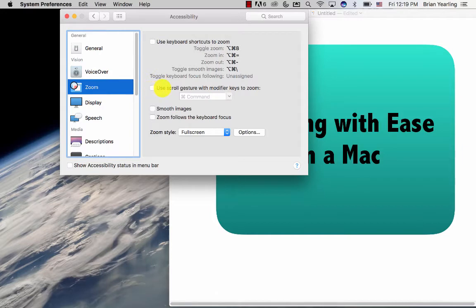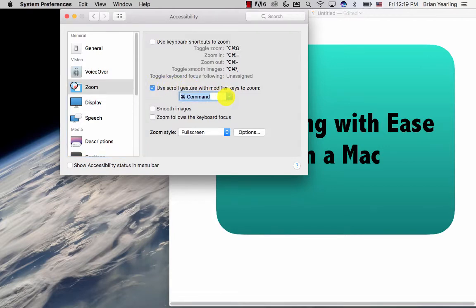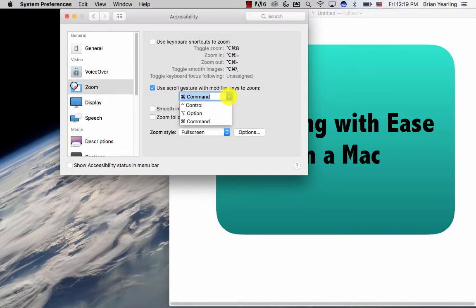Yours probably looks like this. What I'll do is click Use Scroll Gesture with Modifier Keys to Zoom, and then I pick a modifier key of my choice. It's either Control, Option, or Command.